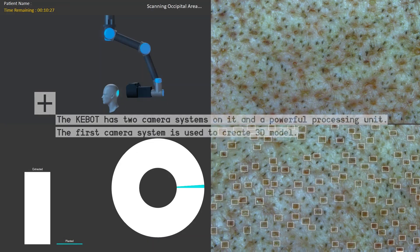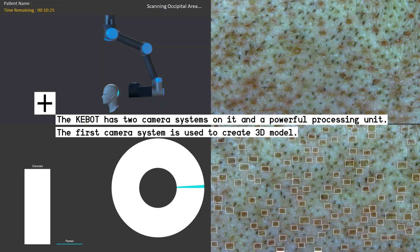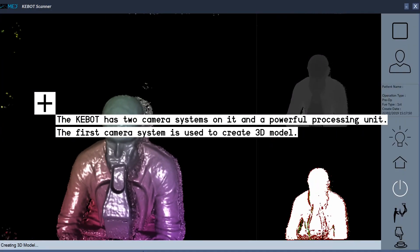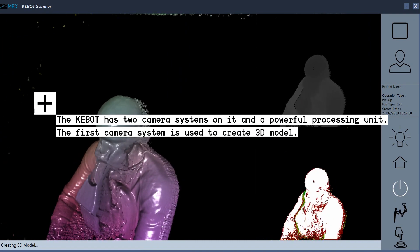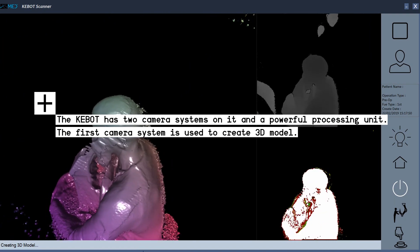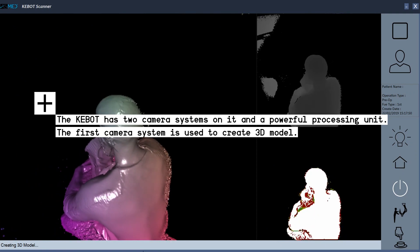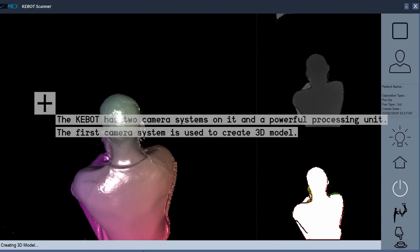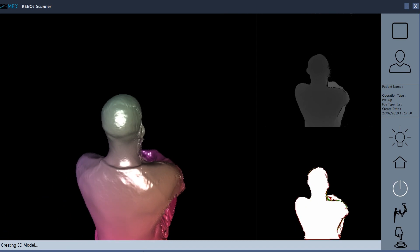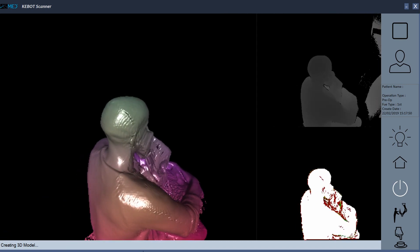KeyBot has two camera systems and a powerful processing unit. The first camera system is used to create a 3D model of the head and allows us to determine the route of the robotic system during high-resolution image captures. We also use the 3D model to measure the area of certain regions on the head.